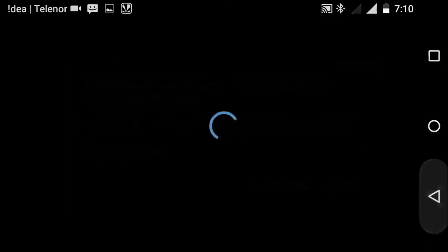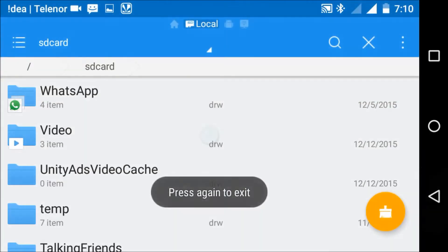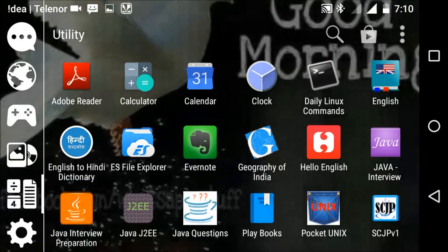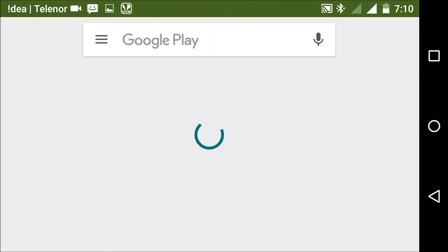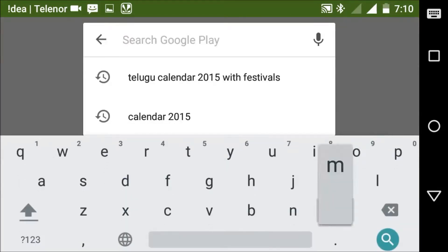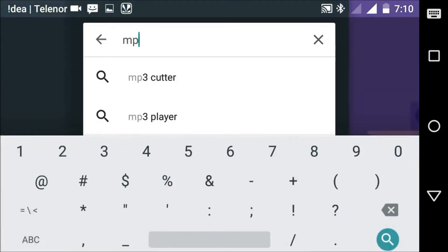First we need to go to Play Store. Click on Play Store in any way. And then type mp4 repair.